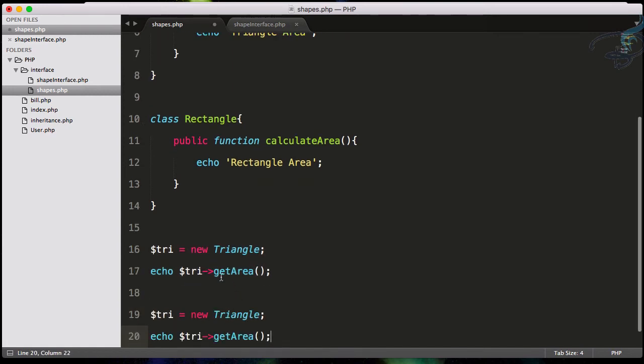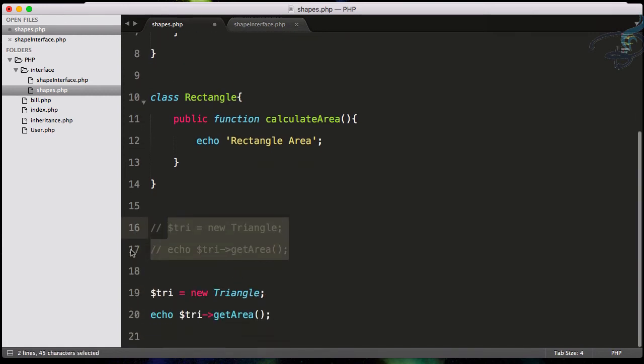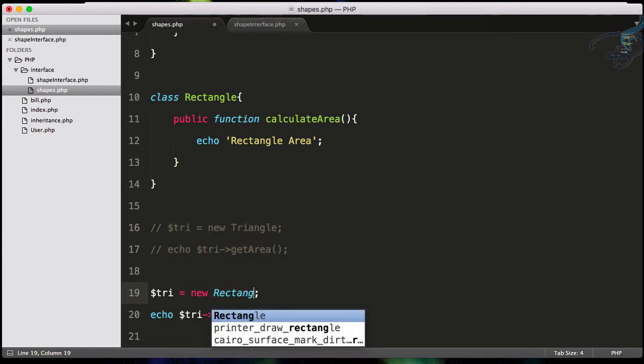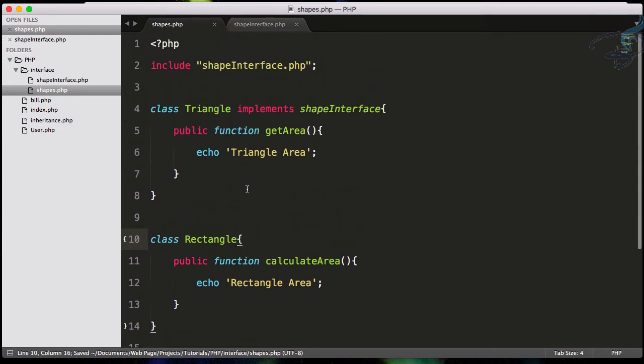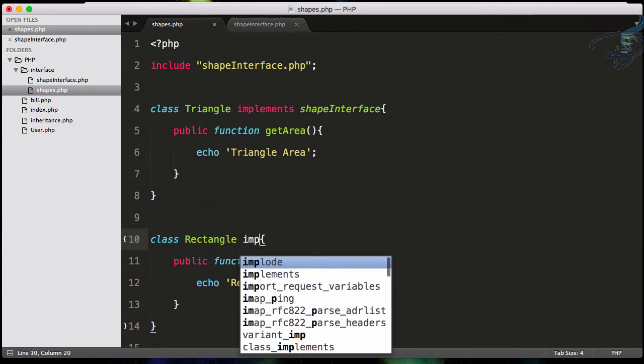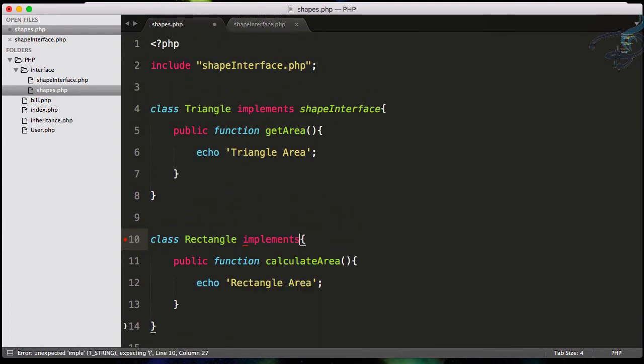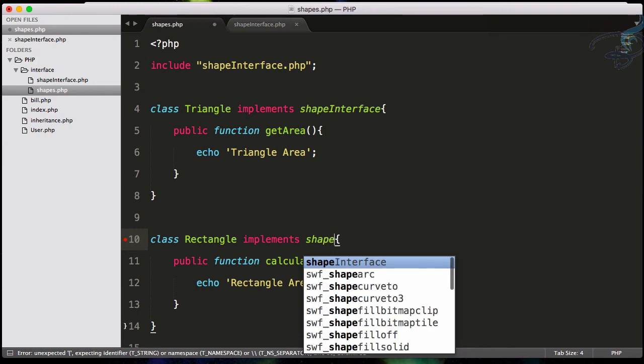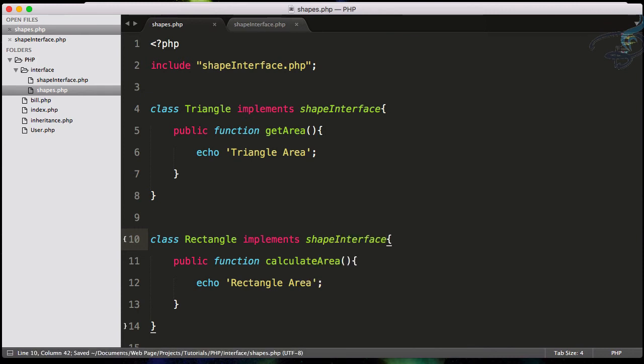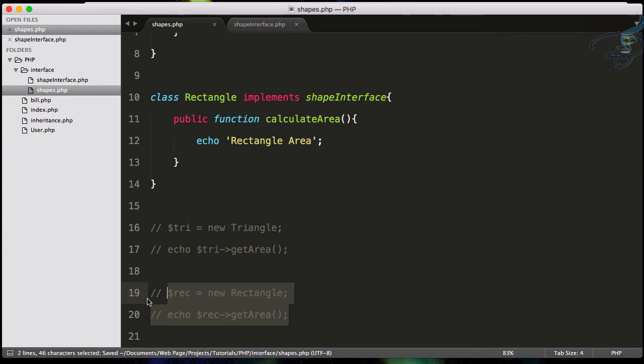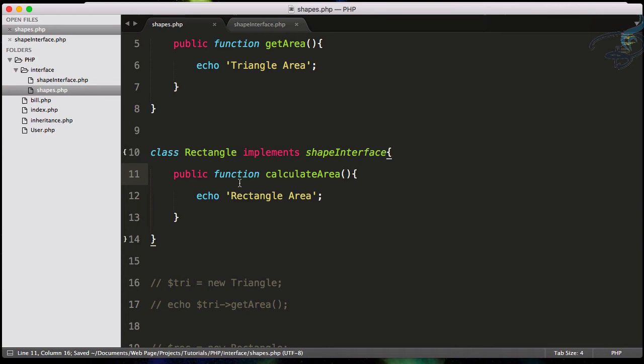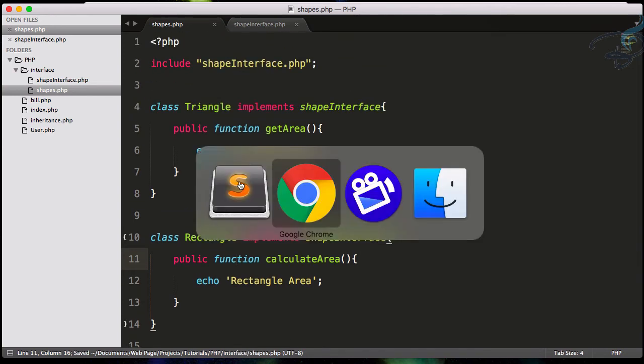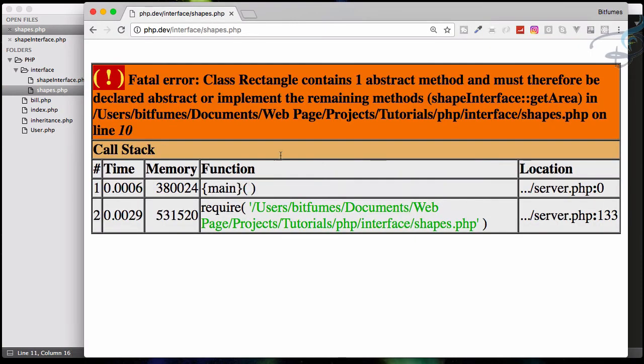But suppose now I want to get the same thing for Rectangle. I'll comment this and make this a Rectangle. I'm going to get the implementation for this, so let's implement shapeInterface and let's see what happened. We're implementing shapeInterface in our Rectangle class. Let's see the result. Let's go to Chrome and reload.